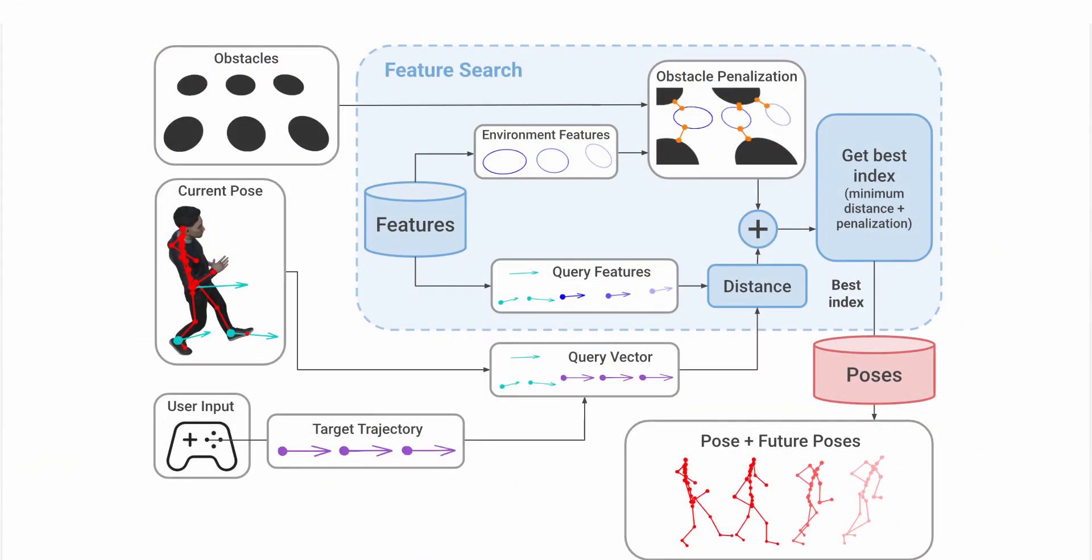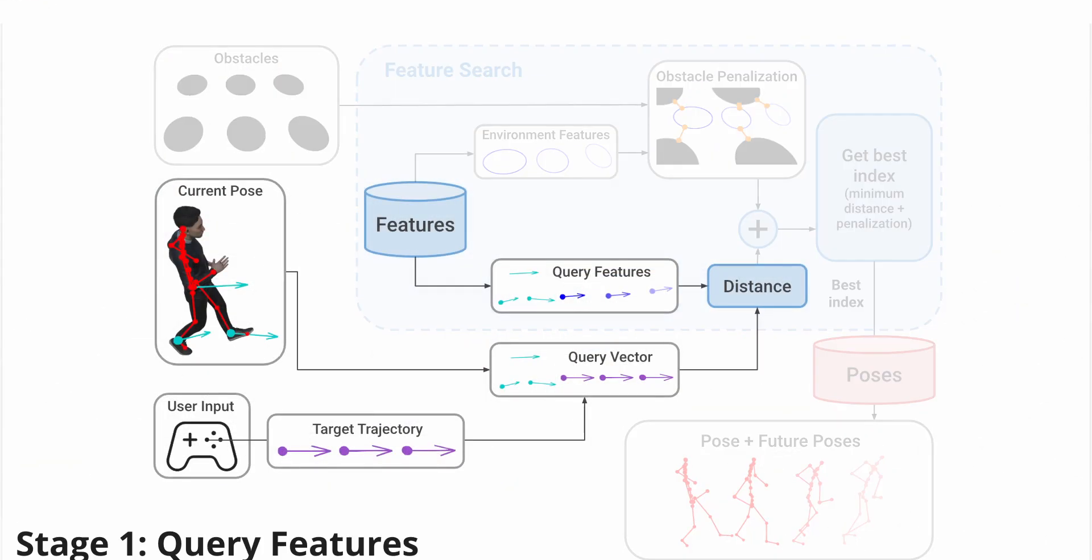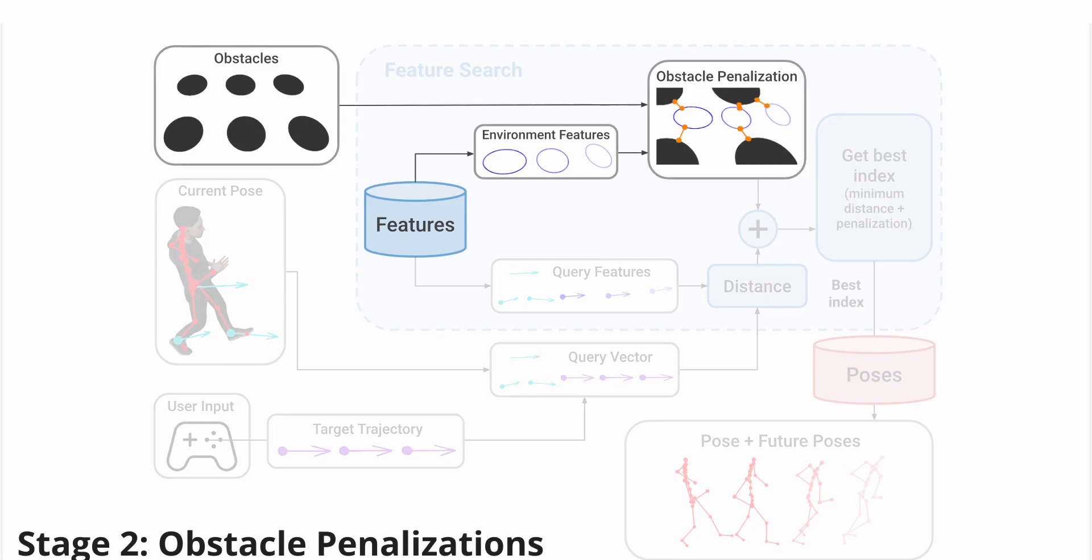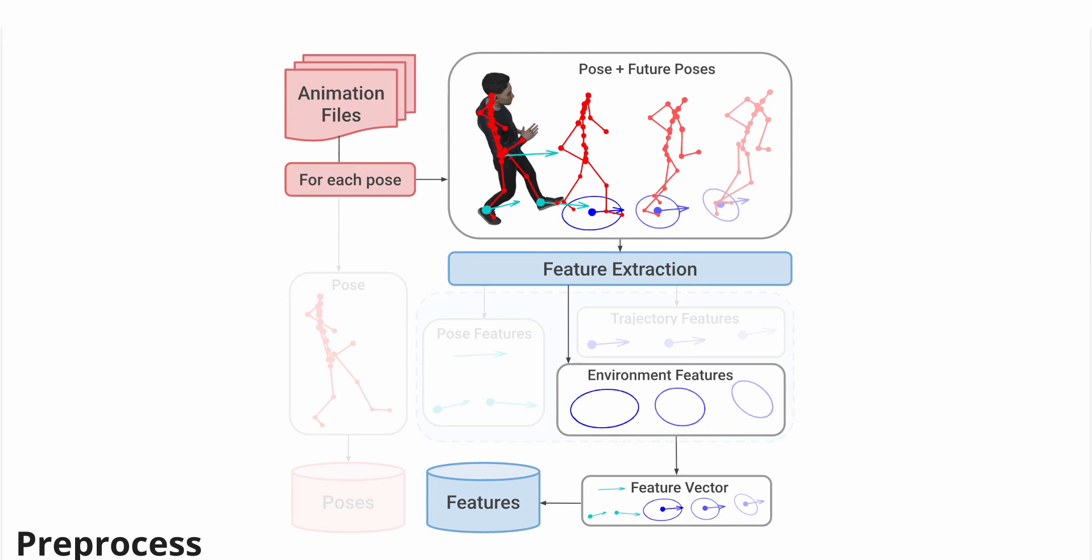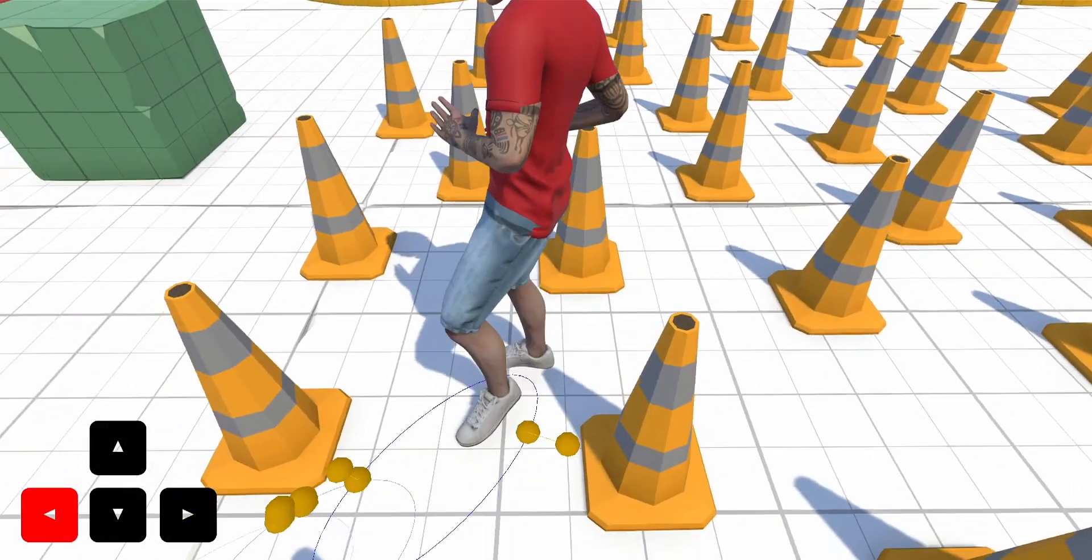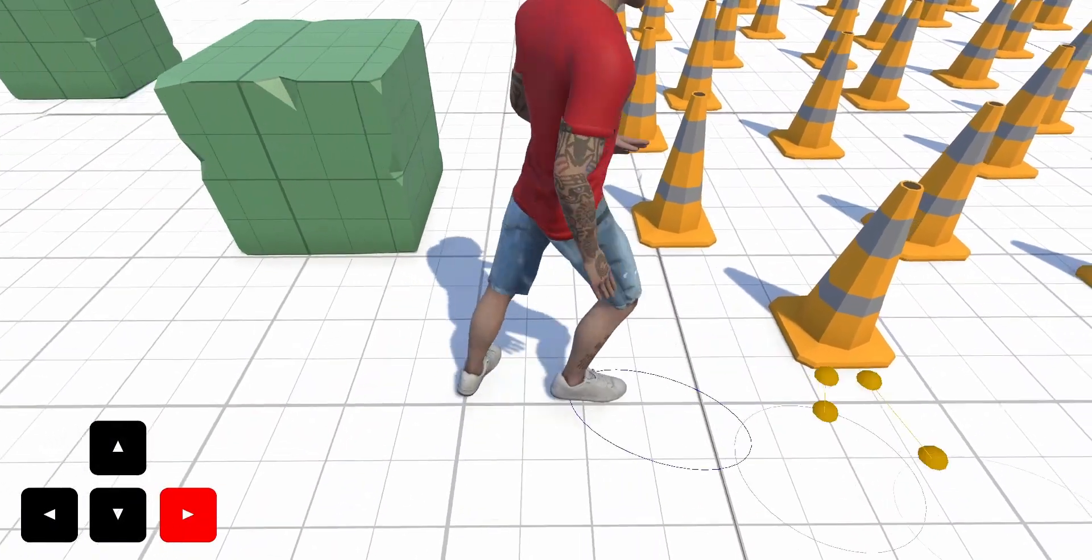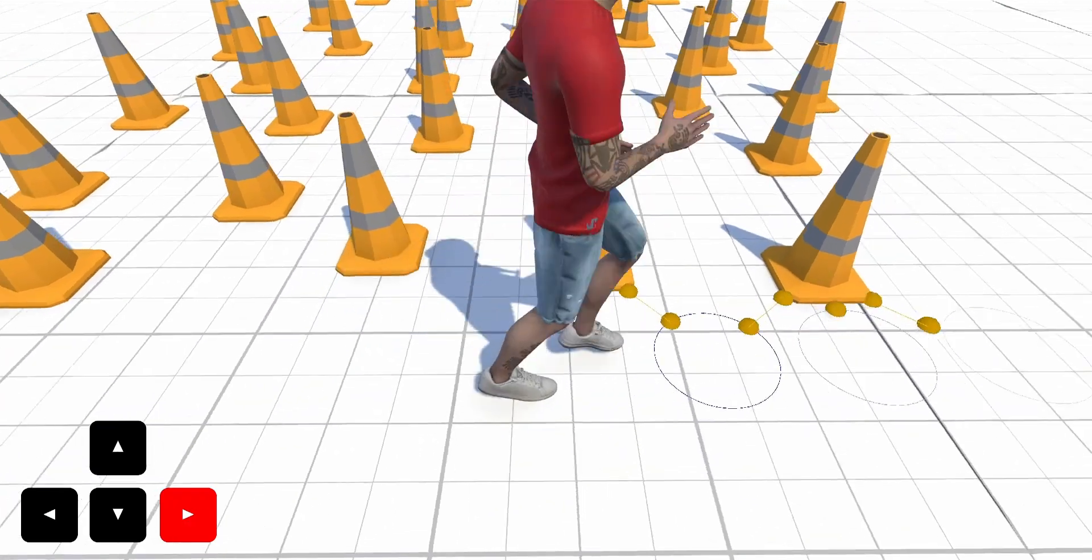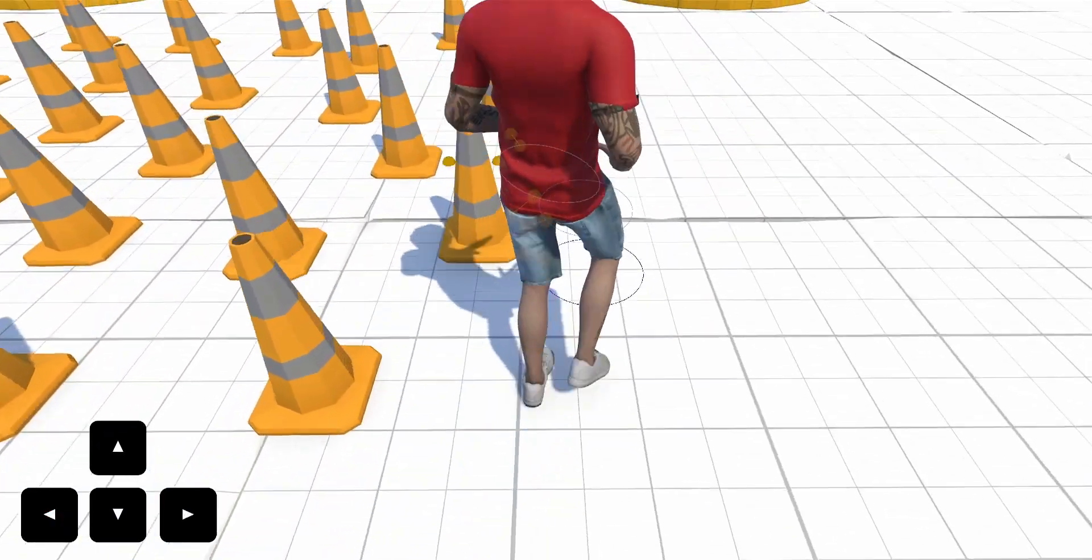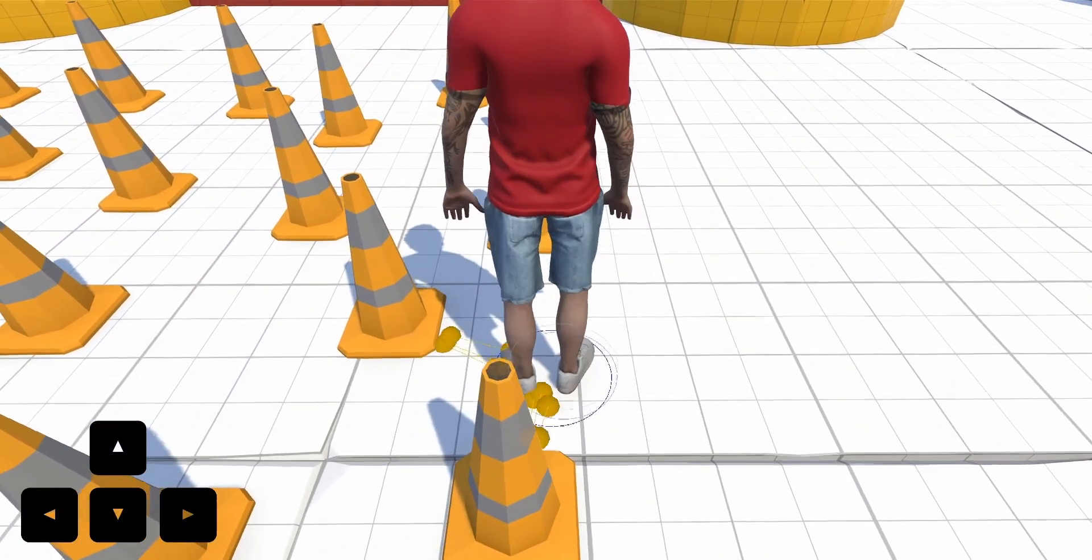This requires an optimized two-stage search process, since environment features are not directly compared to a predefined query vector. Particularly during a pre-processing stage, we encode the environment features as 2D ellipses representing the projection of the character's body shape. At runtime, ellipses are used to compute the minimum distance to obstacles and evaluate it using a log barrier function, which imposes an exponentially increasing penalty as the distance approaches zero.